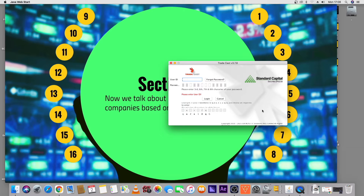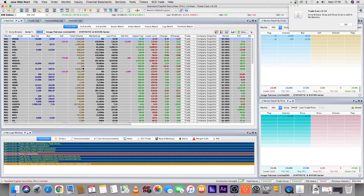In this bonus lecture, we will learn how to operate the trading software — how you can place online trades on your desktop and stop trading. First of all, we will enter our user ID and password. After logging in to the desktop software, we will see this kind of screen.